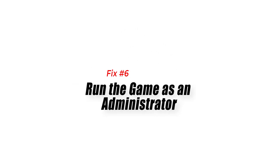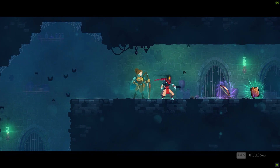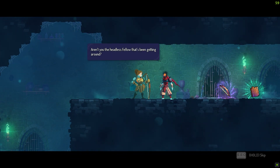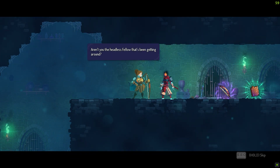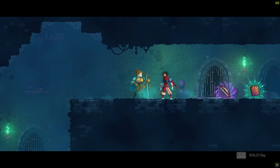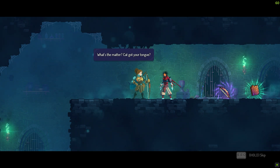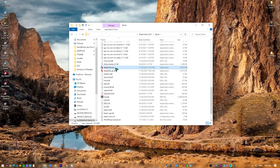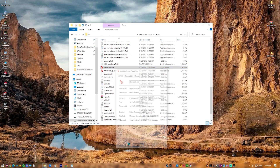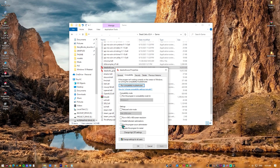Fix 6: Run the game as an administrator. Errors such as failed to load library steam HDL in Dead Cells can be resolved by running the game as administrator. When you start a program as an administrator, it is granted access to system files and the ability to make modifications. In rare instances, the error could be the result of the game missing the appropriate permissions to read files or make modifications.